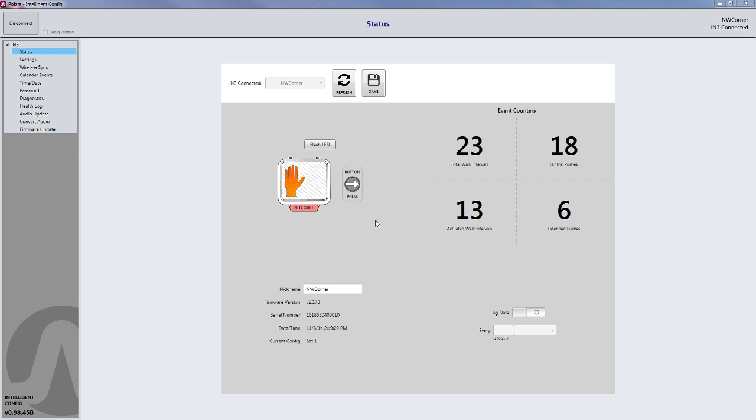With the Bluetooth dongle plugged into the PC, log on to the button and click on the Audio Update tab located on the left side of the screen.